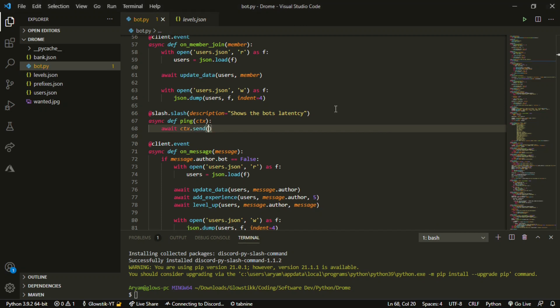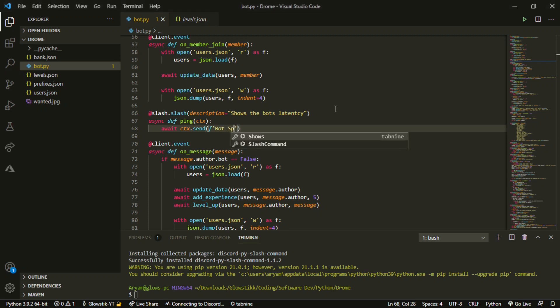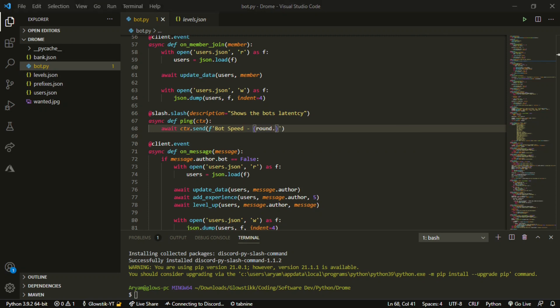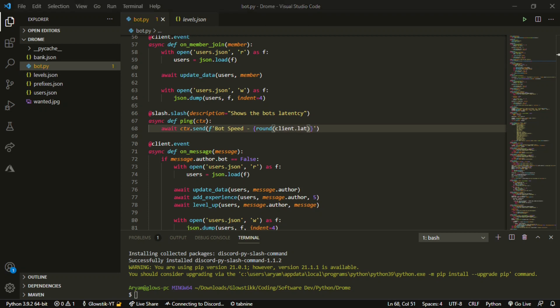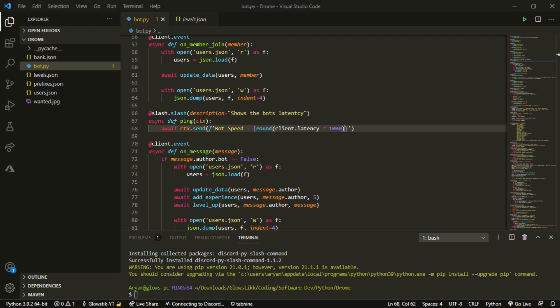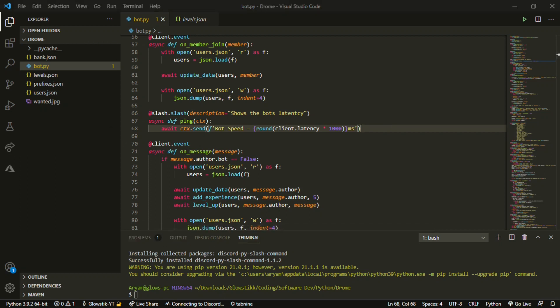ctx.send, f. And now we can do like 'bot speed equals'. F string this, round - actually not round, round - and then open up parentheses, client.latency times that by thousand, and then do ms. And that should give you the bot ping, but before we run this there is something that we have to do.